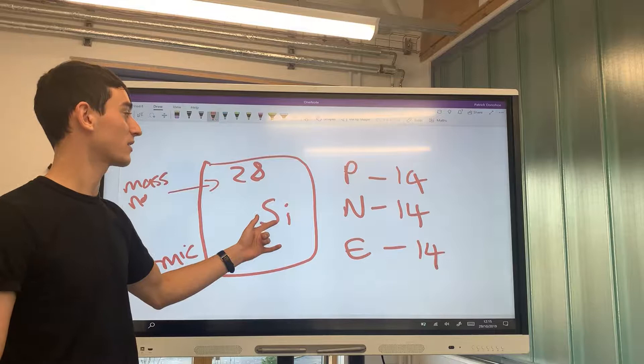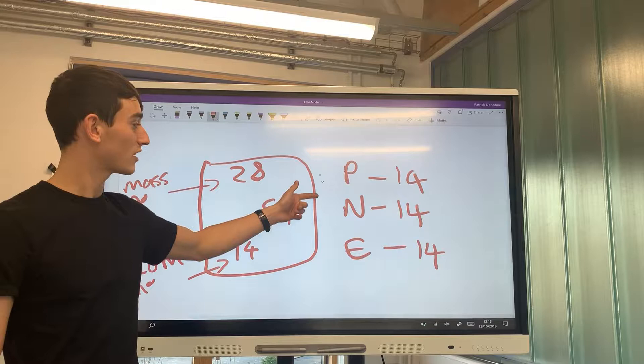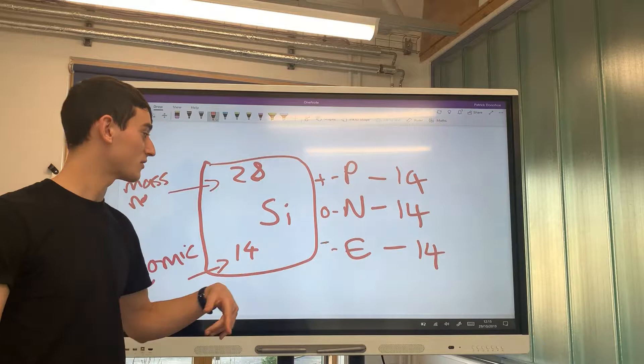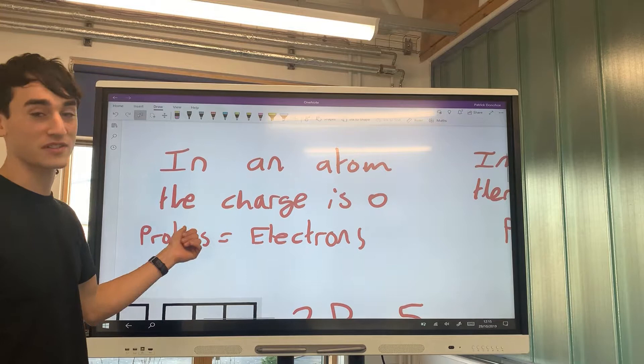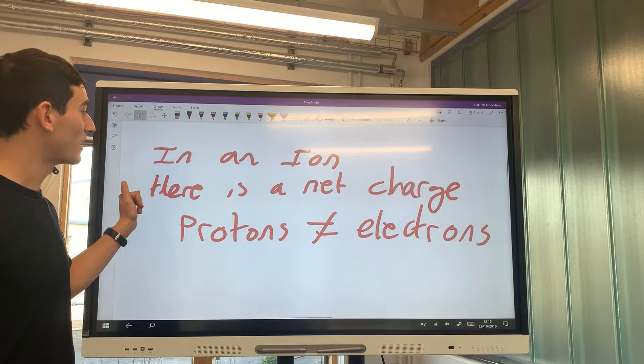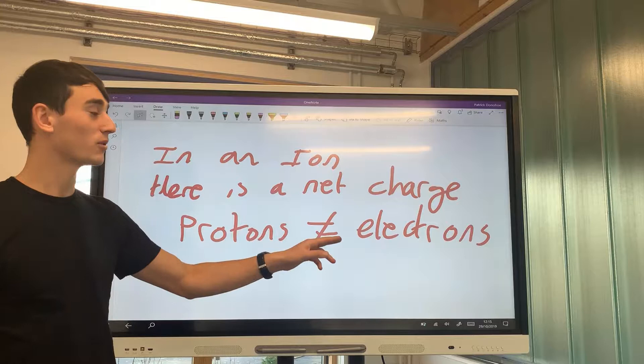This is because protons have a positive charge, neutrons have a neutral charge, and electrons have a negative charge. In an atom the overall charge is zero, because the number of protons equals the number of electrons. However, in an ion there is a net charge, because the number of protons is not equal to the number of electrons.